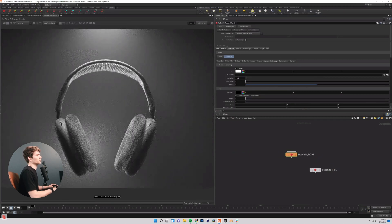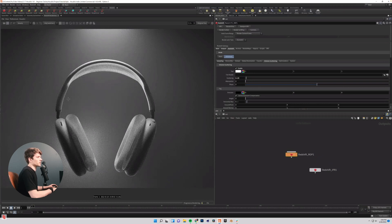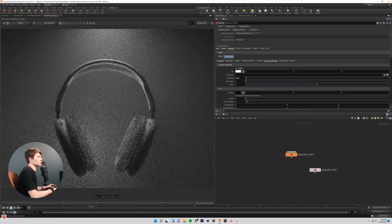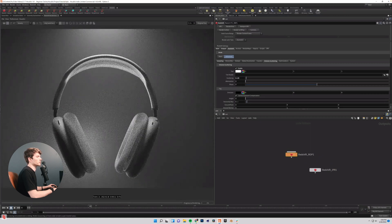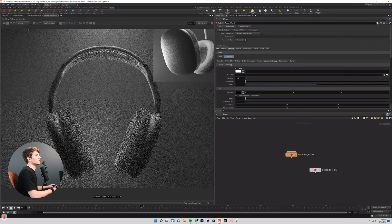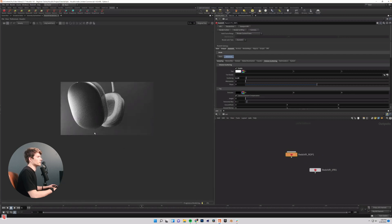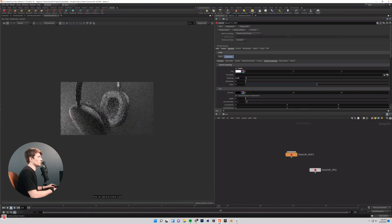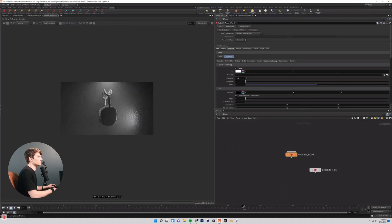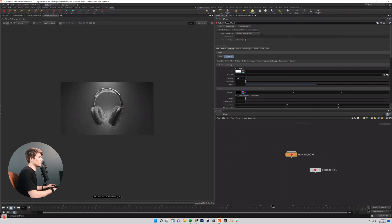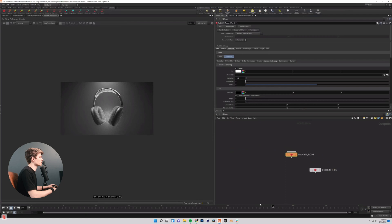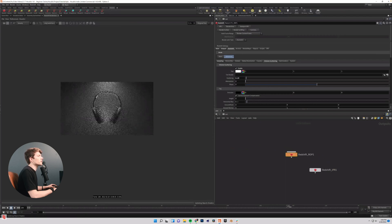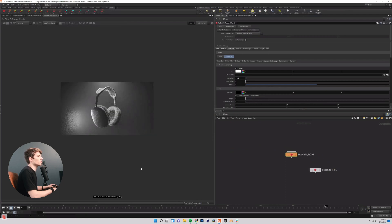I just want something a little more interesting visually than just the black background. So if I kind of scrub through here, we can see what exactly this does. This shot looks incorrect. I have some trouble with the Houdini Redshift render view sometimes.